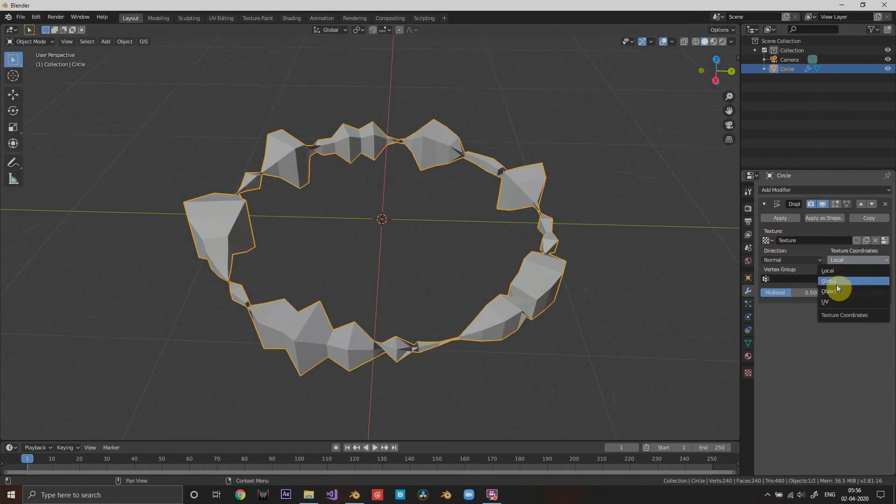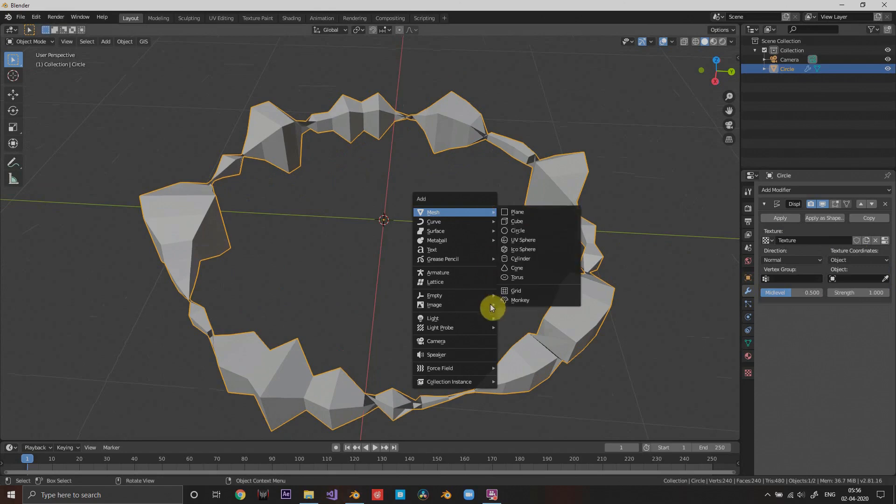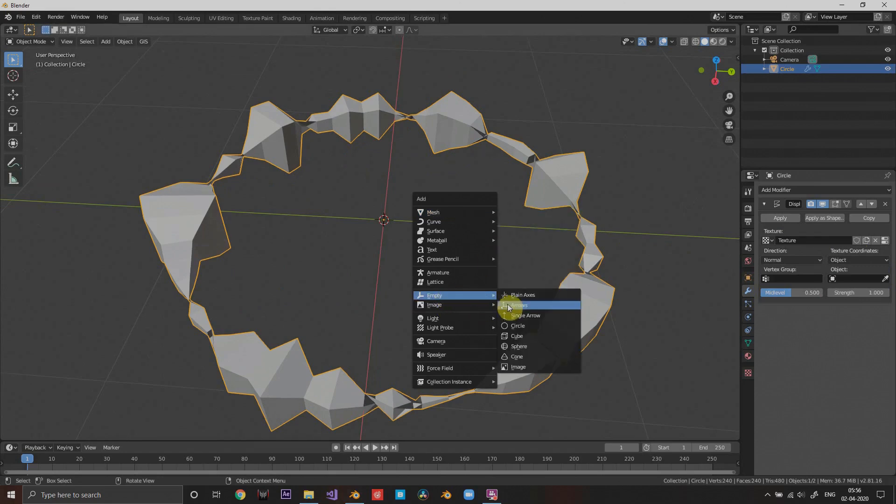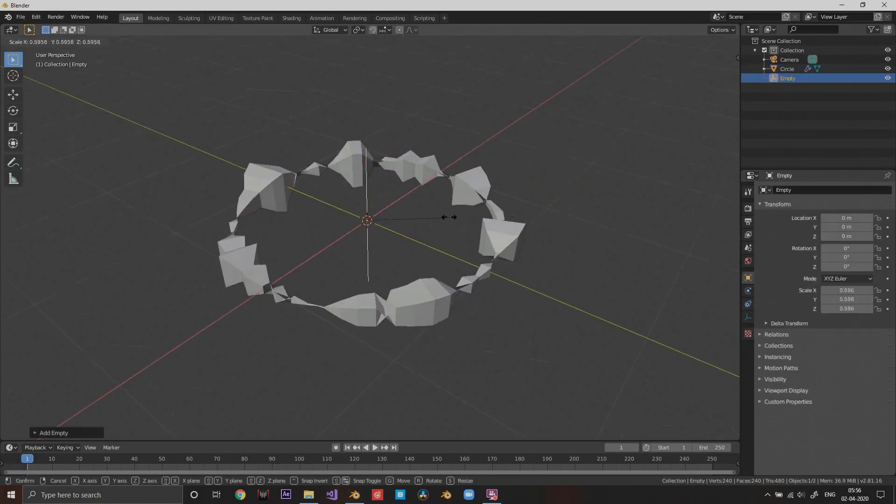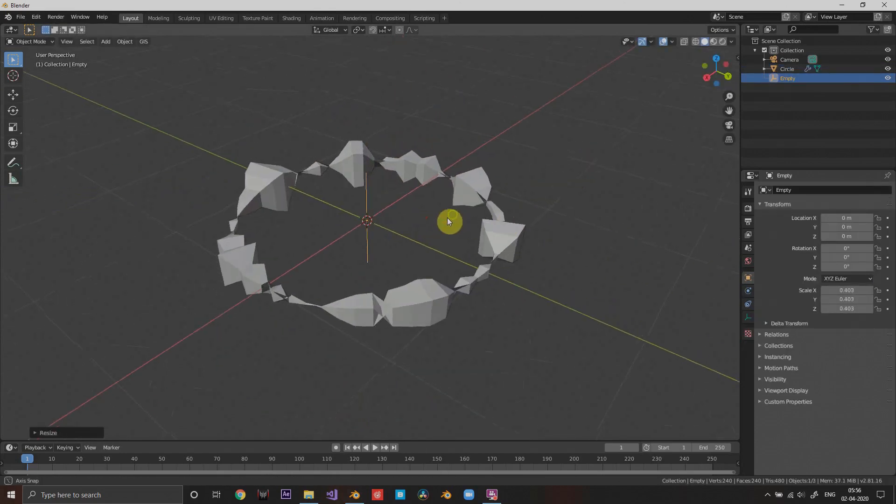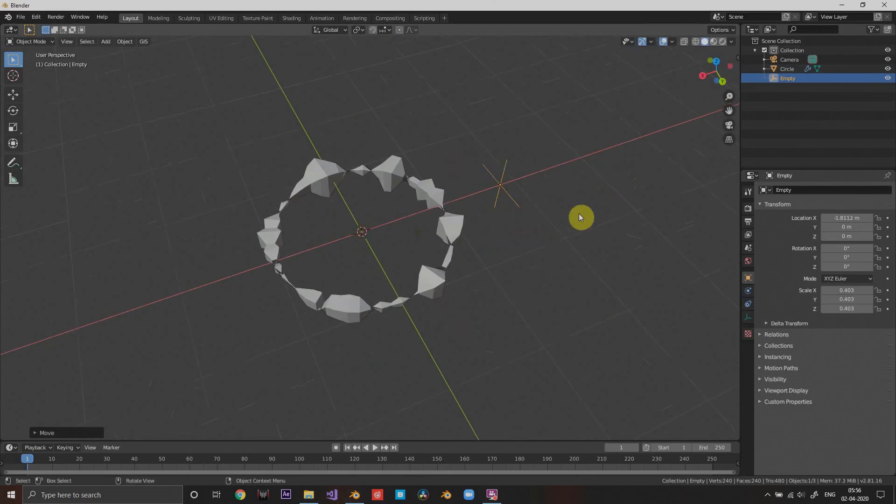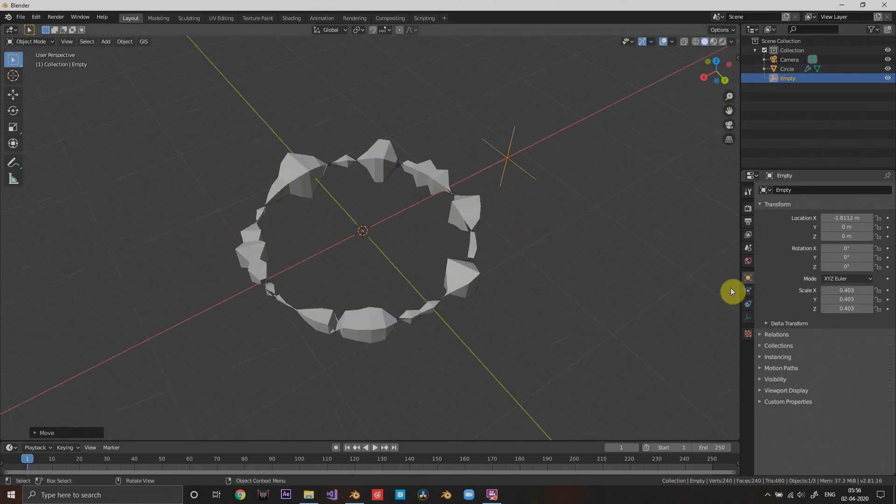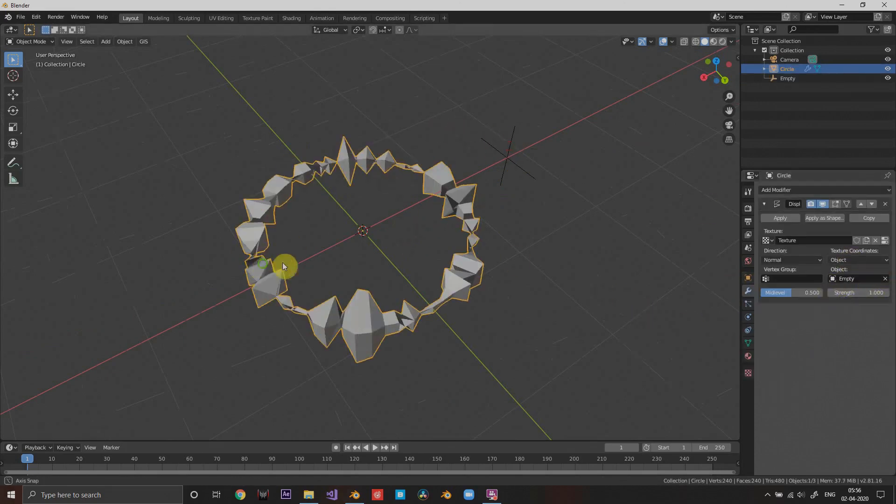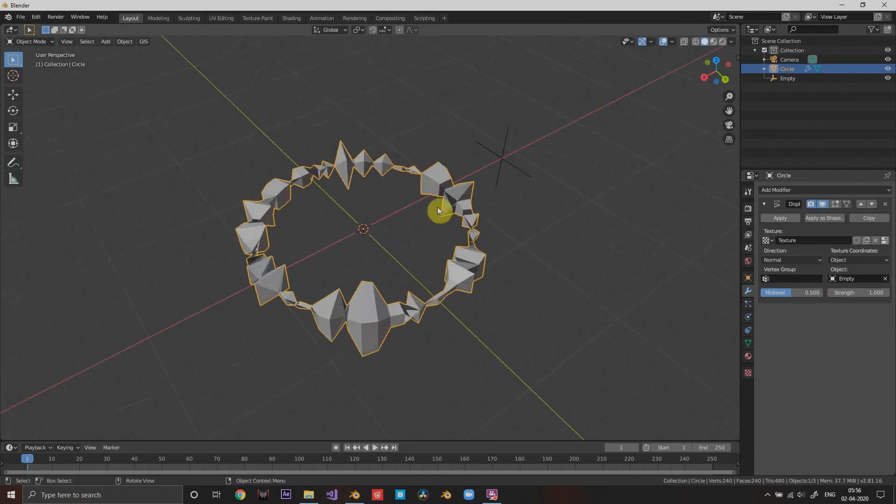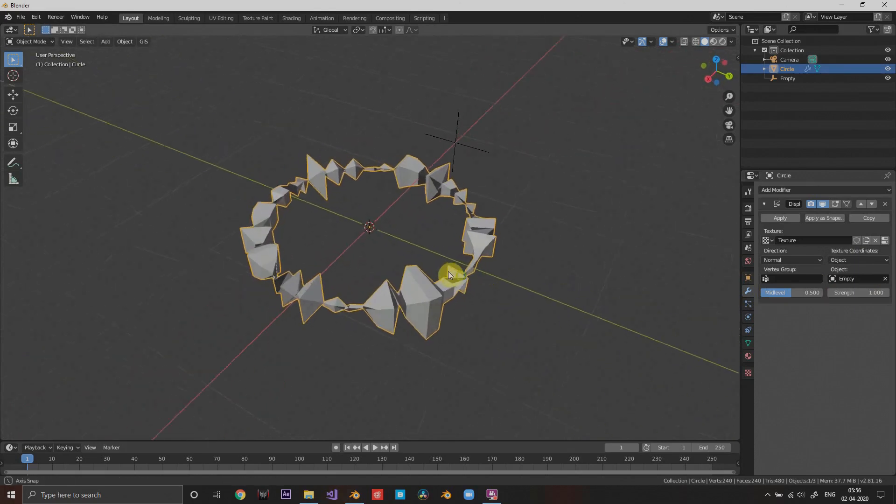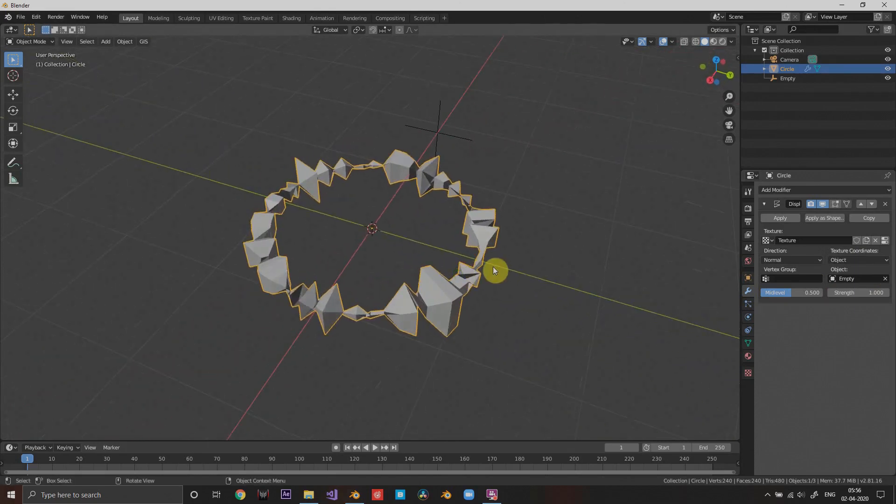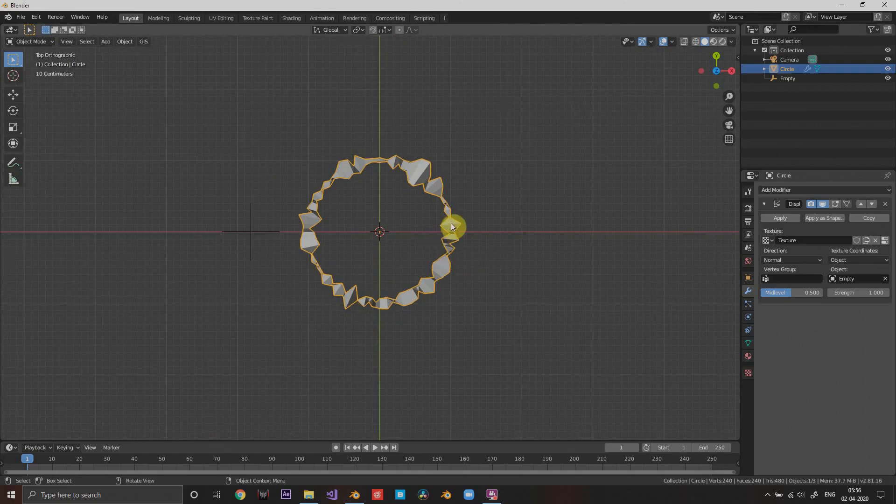I'm gonna create a new object, an empty. This will be the thing that drives our texture space. Now I'm going to choose that object to be the empty and it changed a bit, but that's okay because the texture space of this texture is controlled by this object.